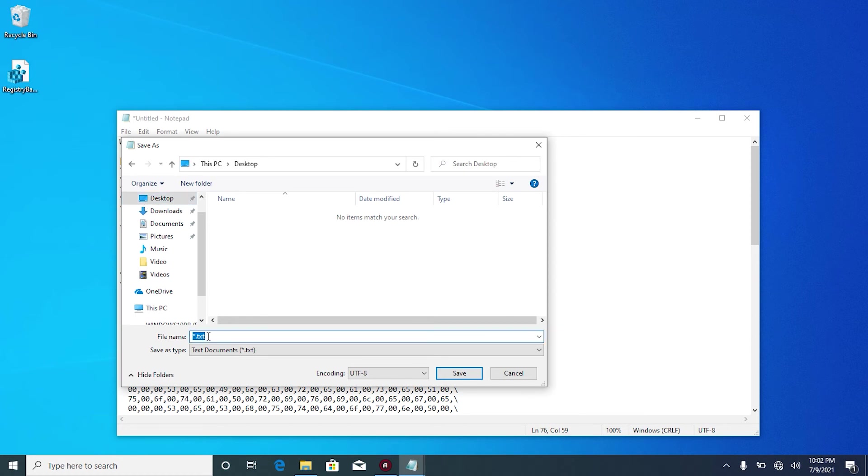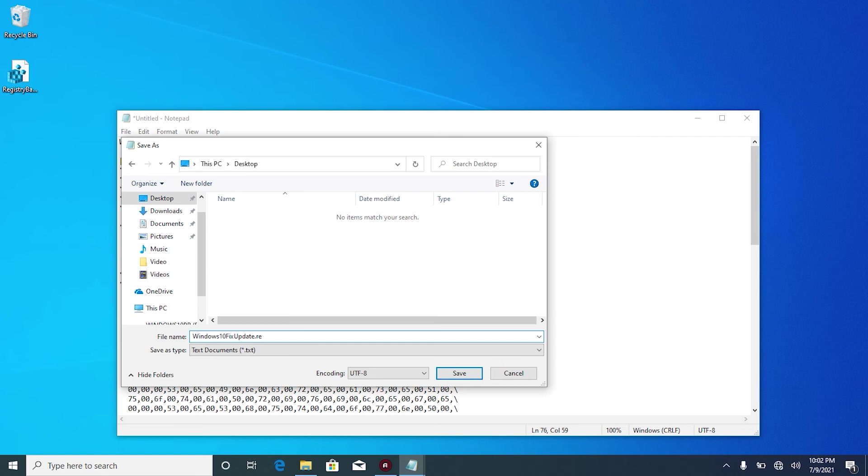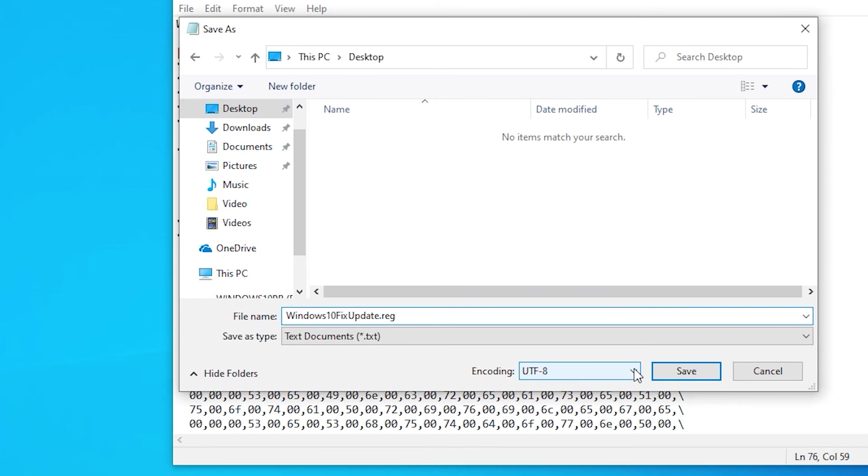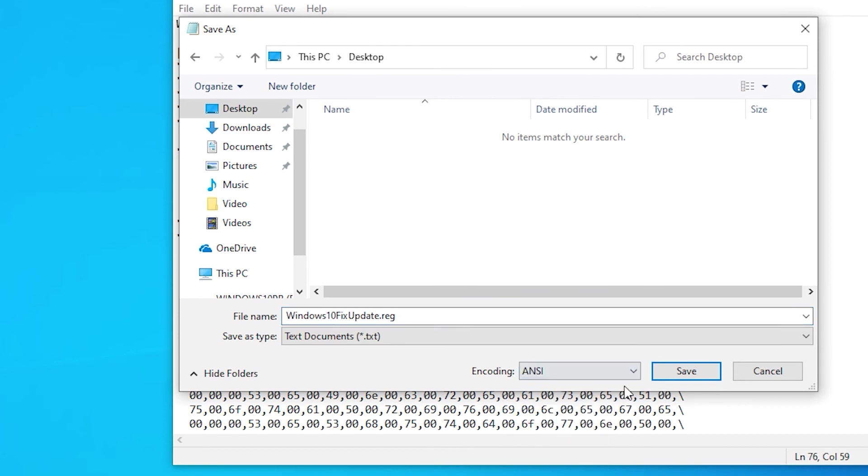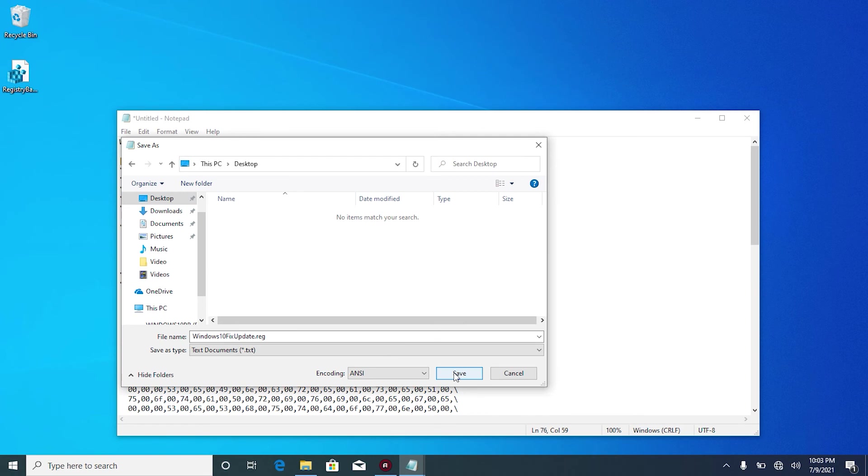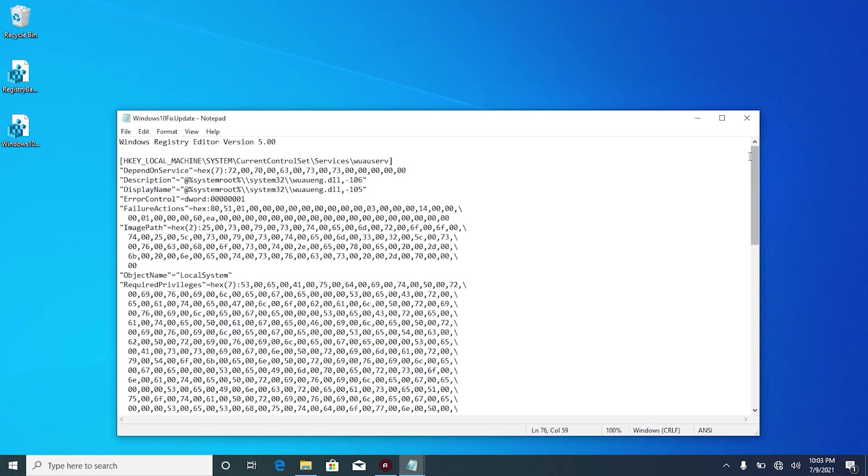I'm going to write here Windows 10 fix update. You can give it any name and right here at the end, make sure you write .reg. And here at the bottom under encoding, click on this small arrow and select ANSI. Then click on save and close this file.